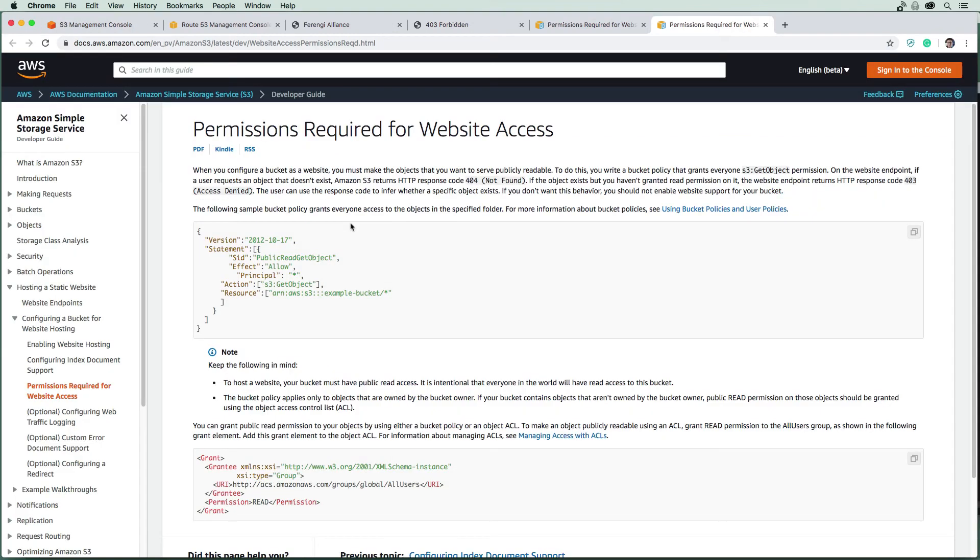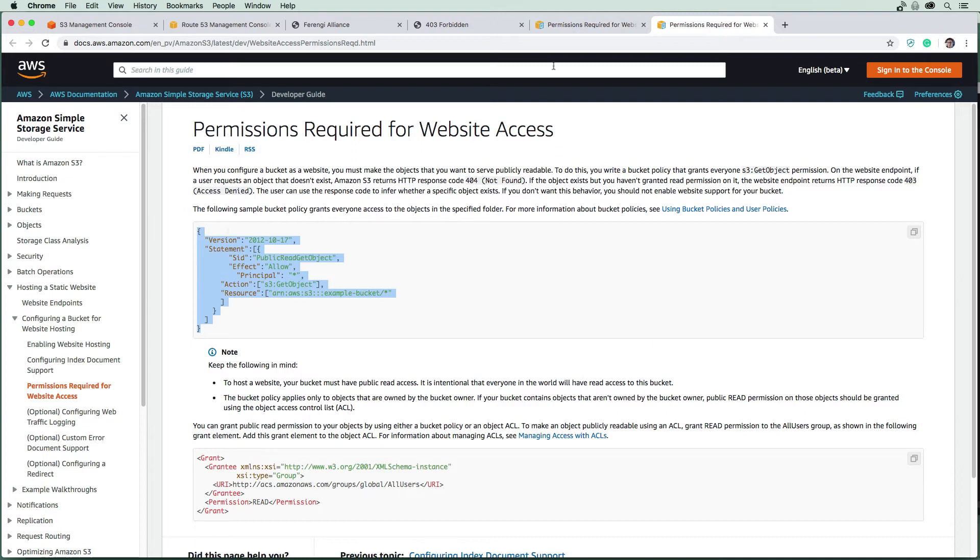I just did a quick Google on static website hosting bucket policy and I arrived here on the AWS docs. What we need is we need this policy here. I'm just going to go copy it here and I'm going to go back to S3.